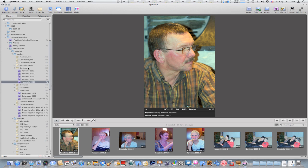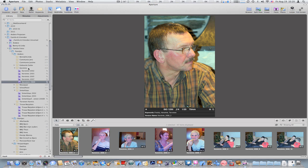I did start another Aperture library, I think in 2009 or 2010—I can't really remember—and in that library I used even bigger projects. For example, I had all my parties and dinners in one single project, and then I had smart albums for Christmas parties, New Year's parties, birthday parties, and everything.